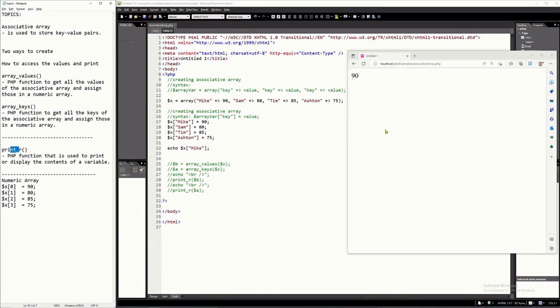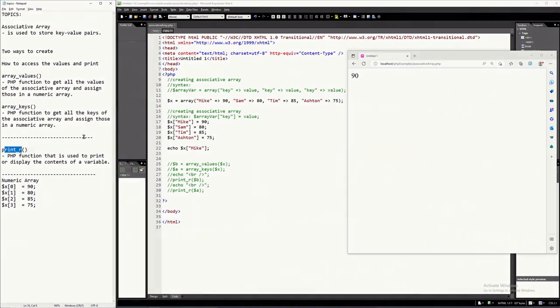Hello everyone. In this tutorial video, I'm going to explain the associative array of the PHP programming language, including three related functions.